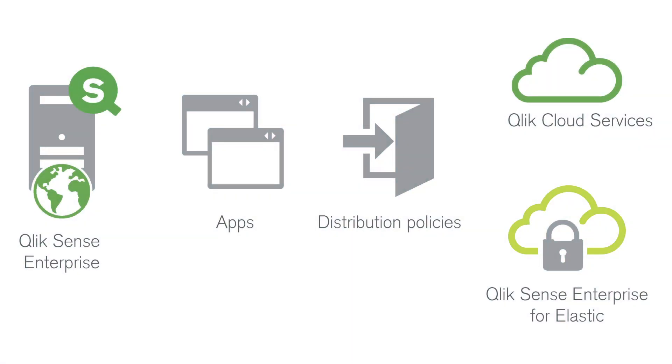You create distribution policies to determine how apps are distributed to your cloud deployments. Distribution policies are required when you want to distribute apps from Qlik Sense Enterprise to Qlik Sense Enterprise for elastic deployments or Qlik Cloud Services.